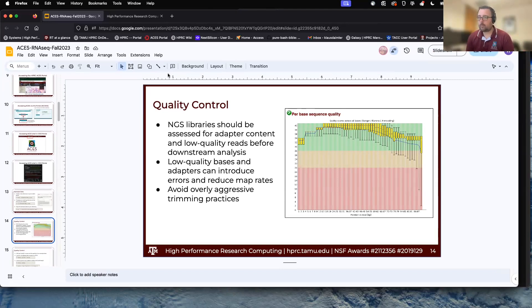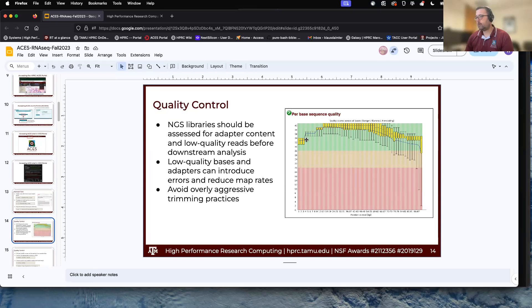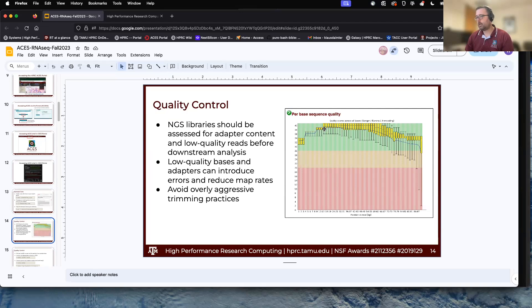We want to avoid overly aggressive trimming. The quality profile typically starts somewhat lower, gets really high quality in the middle of the read, then drops off at the end. Trimming too aggressively — say cutting 20 base pairs off either side — loses specificity of each read and will greatly reduce your mapping rate. We're going to use FastQC, which produces a nice HTML with all different quality statistics. On ACES, to find a program, do `module spider FastQC`.